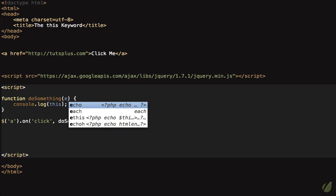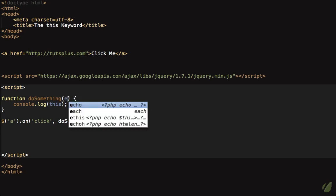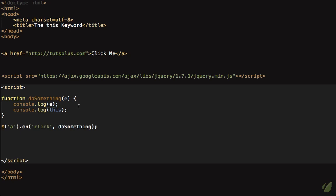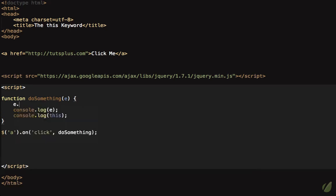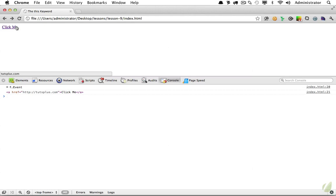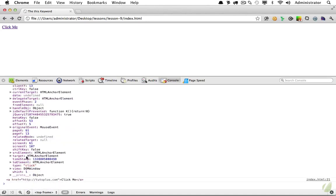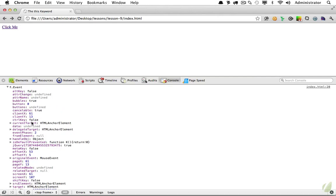This is something you'll do quite a bit in your JavaScript applications. The callback function receives an event object, which can be named anything — 'jeff', 'evt', or 'event' — though 'e' or 'evt' are most common. This object contains information about the event itself. We can call e.preventDefault() to prevent the default action of the anchor, which is to redirect to a different page. The event object also contains things like mouse position, the target element, and whether the control key was pressed.